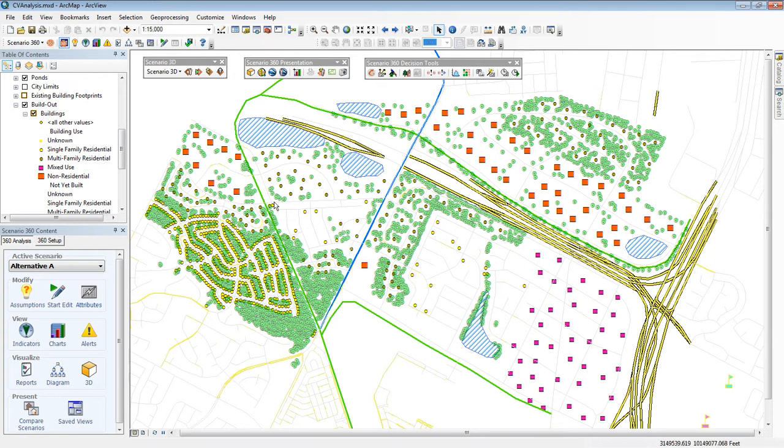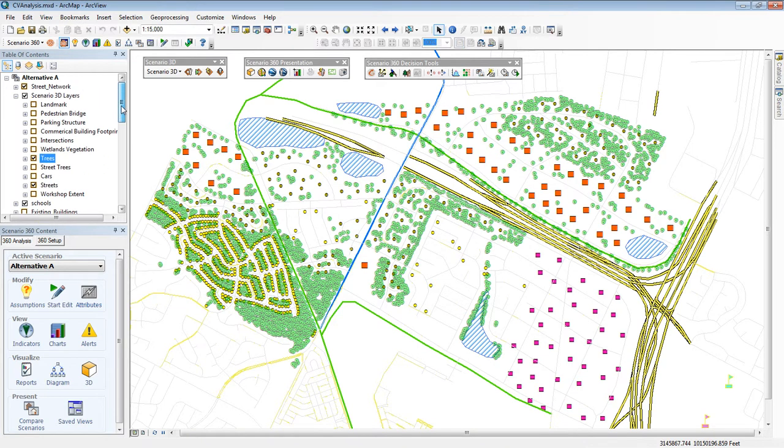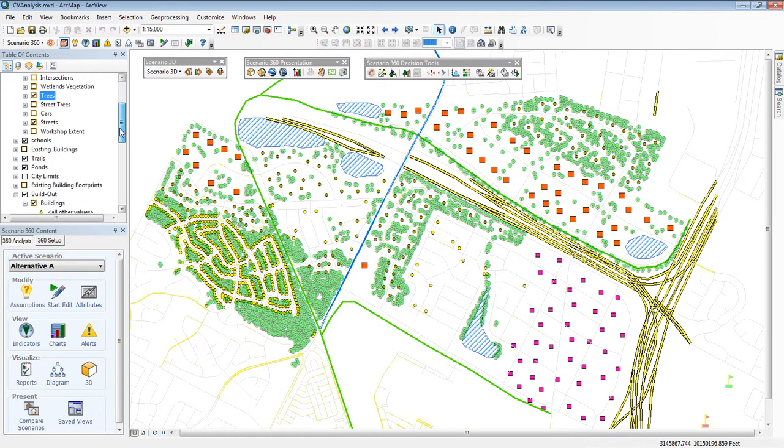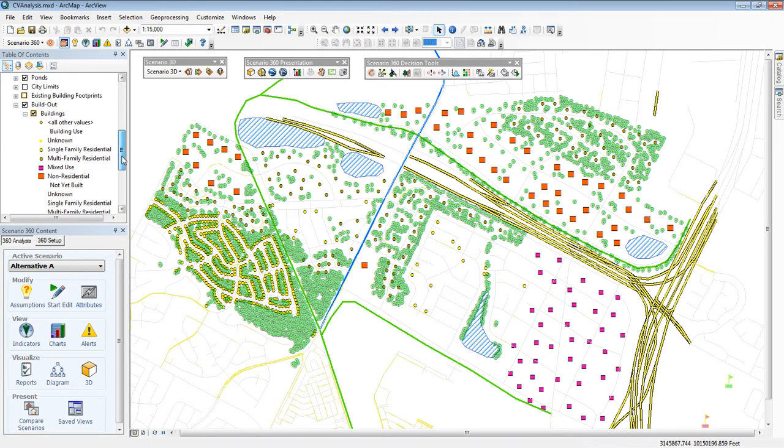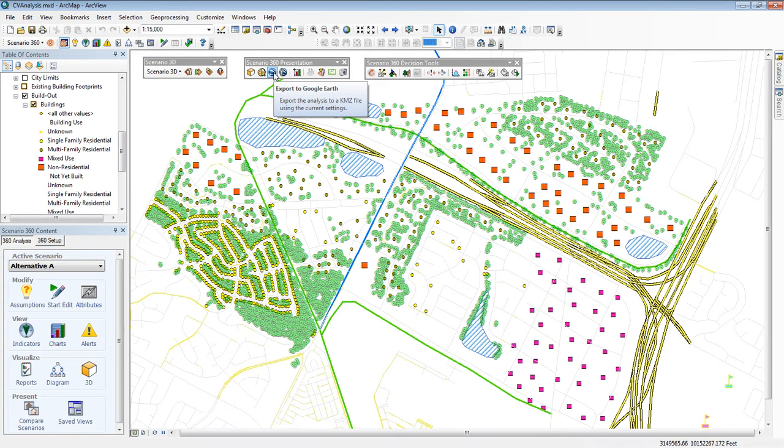This is just a demo, so I'm showing you Scenario 360 and build-out, but you can start from any ArcMap project. To view these features in 3D, I have three choices: Google Earth, ArcScene, or as I'm going to show you here, Scenario 3D.